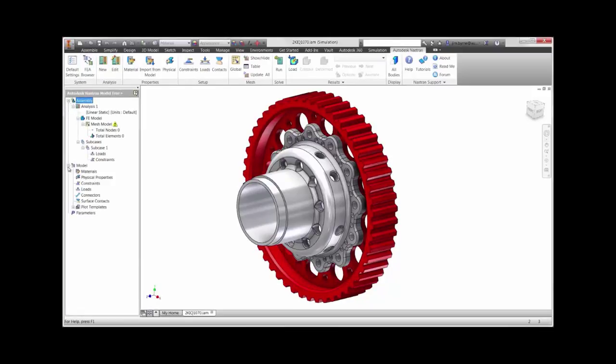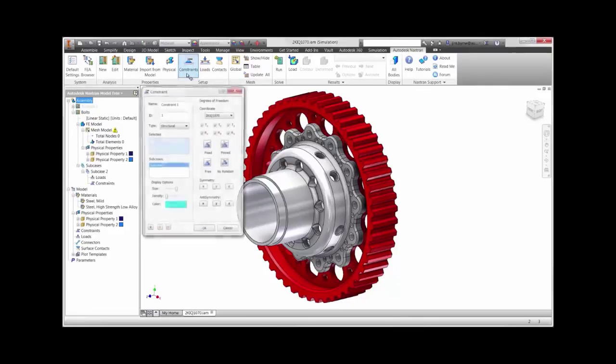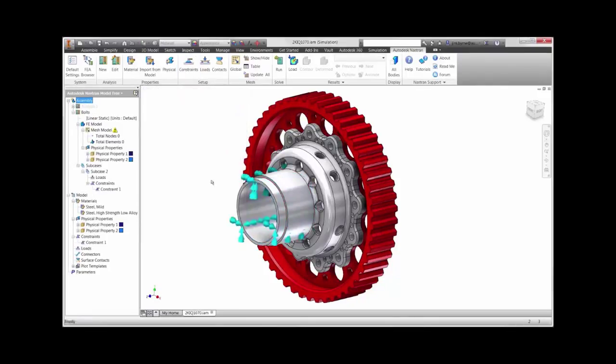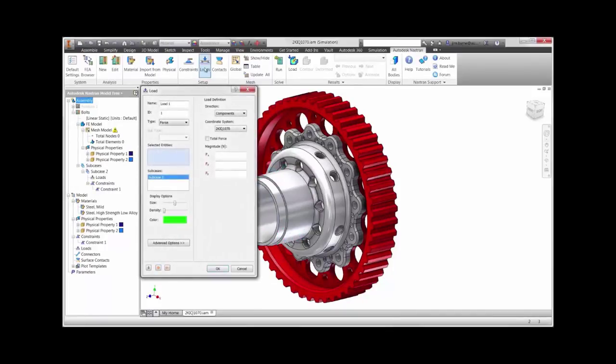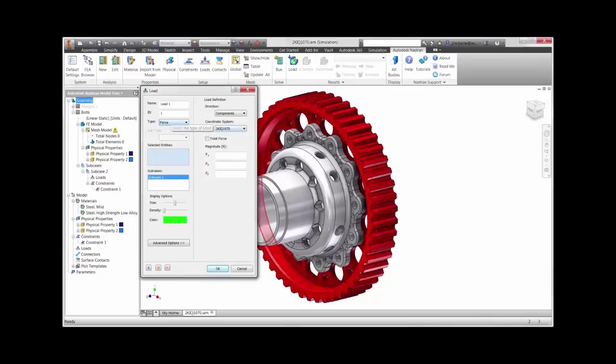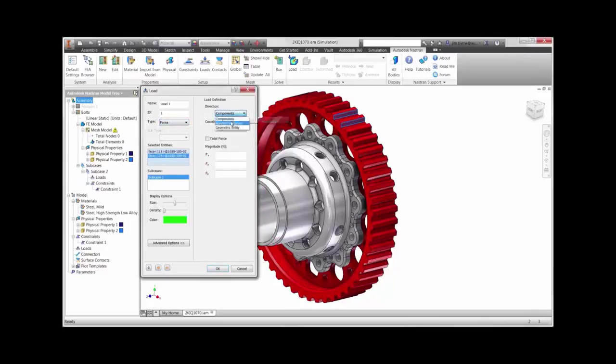We are going to fix the center of the hub and constrain it. And on the outer edge, there are a number of ways to apply this load, but we're going to apply a net force that will be distributed as a pressure around the outer edge. We will choose the box over here to choose the force and then apply it normal to the surface to the geometry that's shown here. We will apply the load normal to the surface in a total force of 10,000.